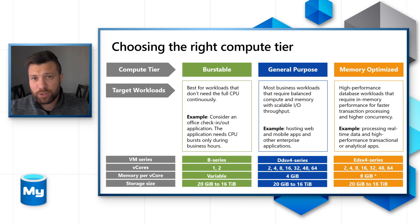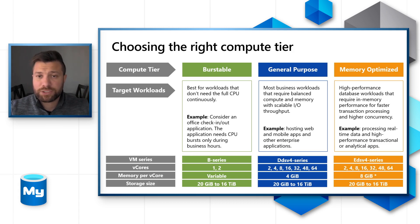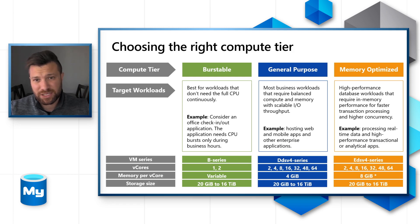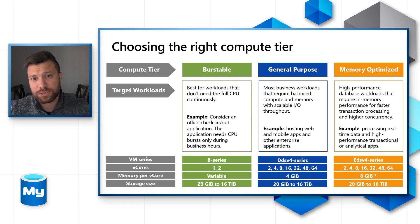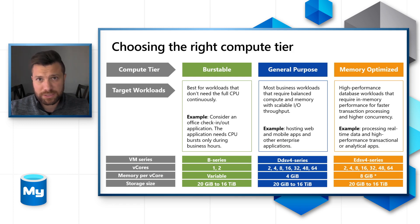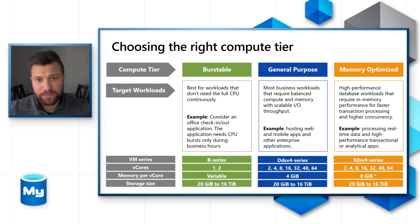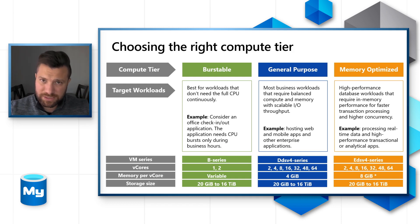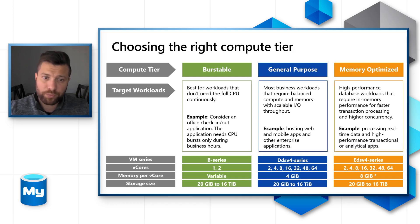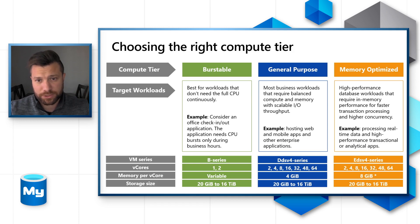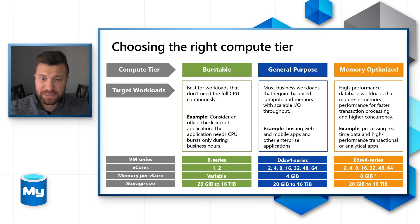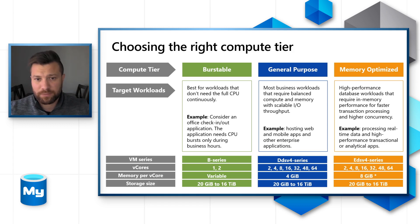Moving to the memory optimized tier, which is for high-end performance database workloads that require in-memory performance for faster transaction processing and higher concurrency. A good example is processing real-time data and high-performance transaction or analytical apps. V-cores range between 2 and 64 v-cores and 8 GB per v-core compared to 4 GB in the general-purpose option. Storage size ranges between 20 GB and 16 TB.